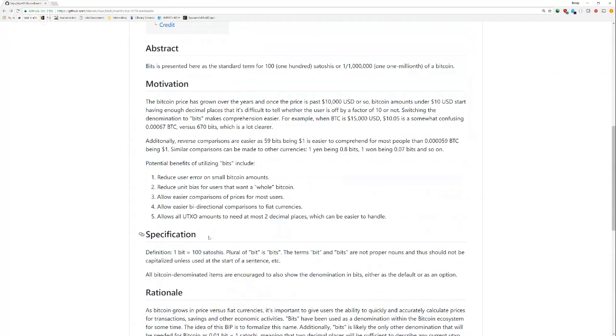Switching the denomination to BITS makes the comprehension easier. For example, when BTC is $15,000 USD, $10.05 is a somewhat confusing 0.00067 BTC versus 670 BITS, which is a lot clearer. And lo and behold, Bitcoin price is right around $15,000 USD. And 670 BITS is a lot easier to detect something being wrong versus 0.00067 BITS.